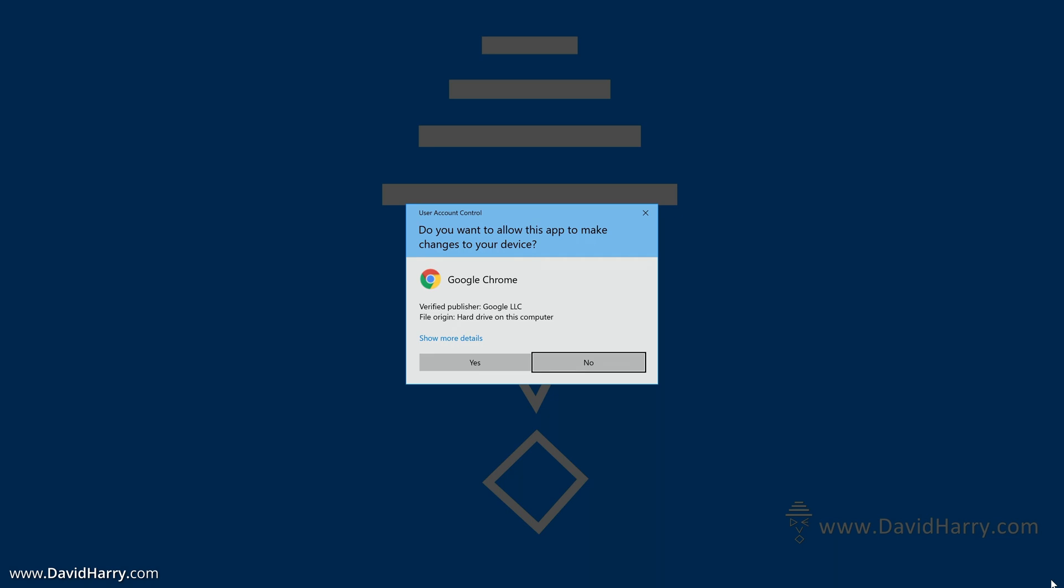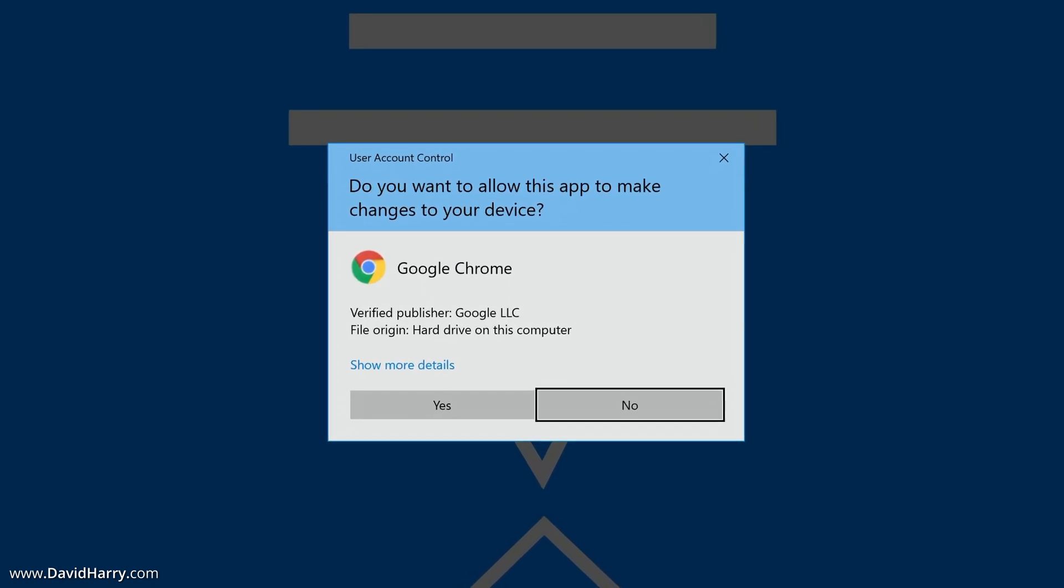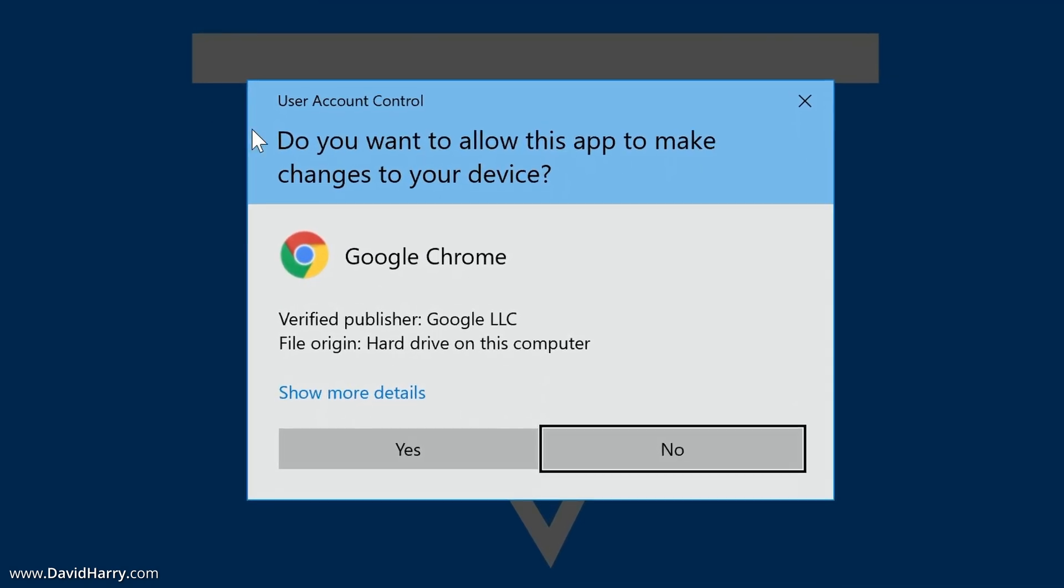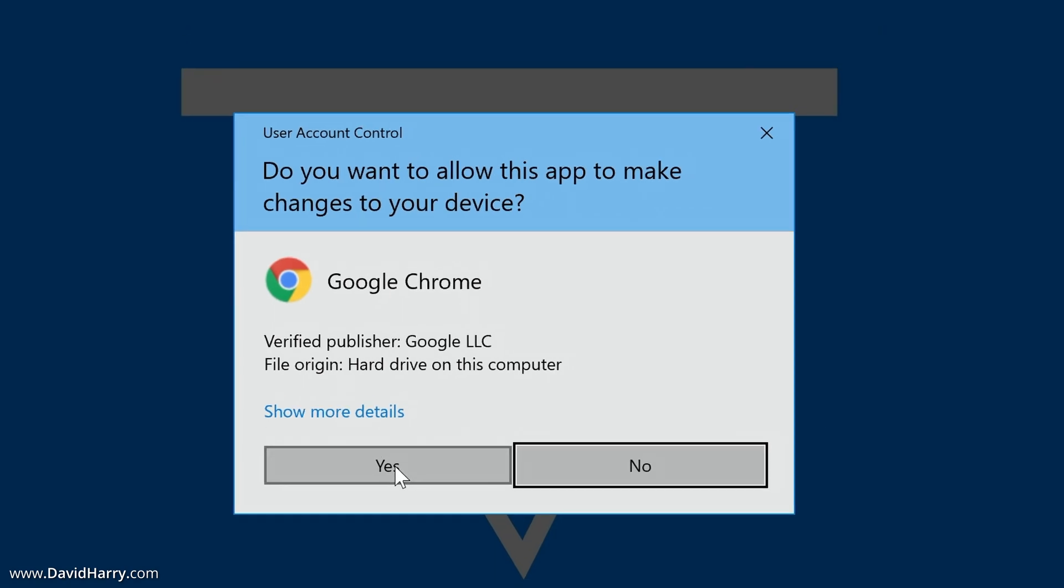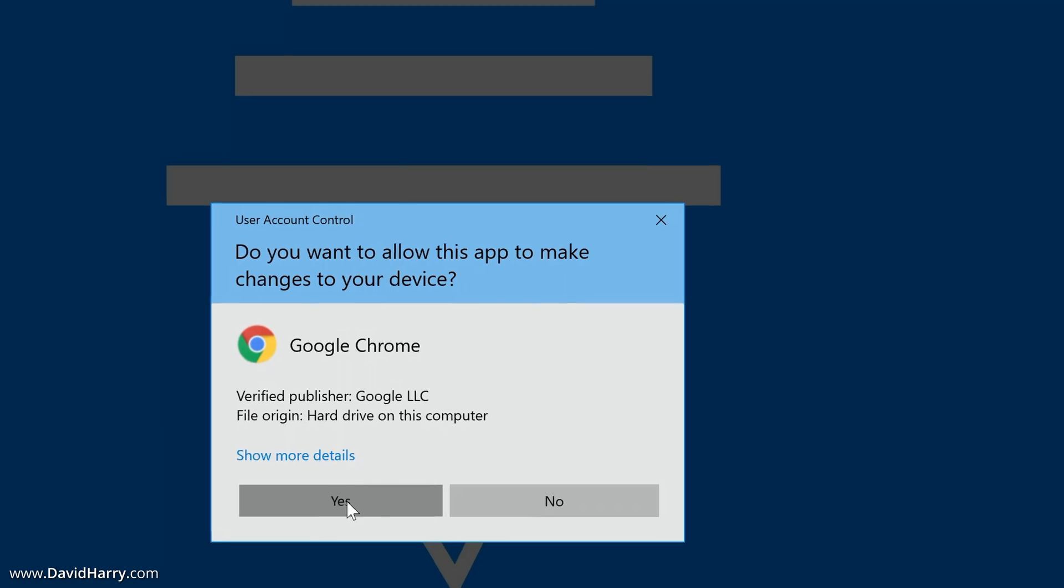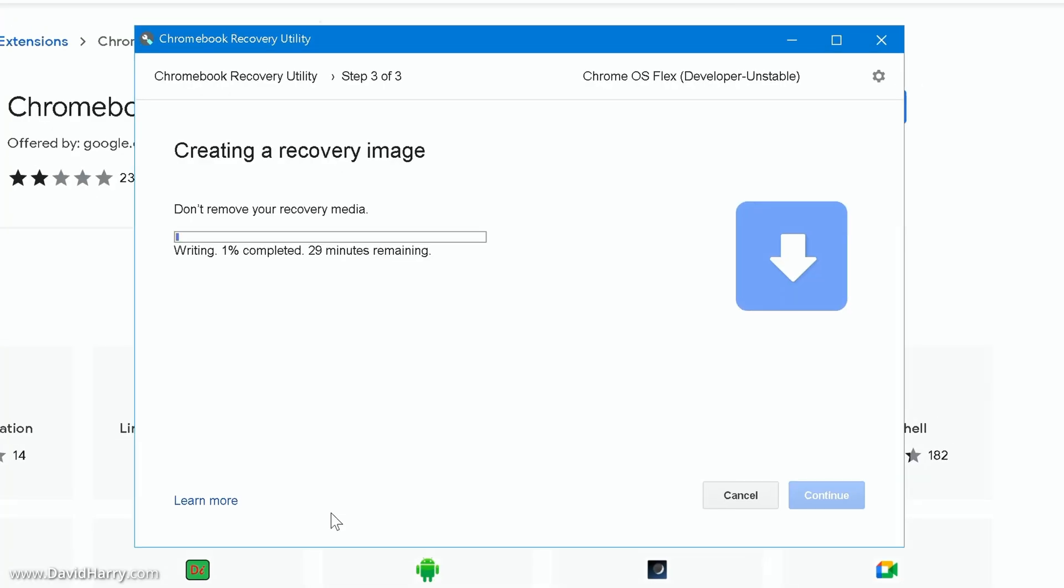Okay so up to this point this took about two minutes to get to this point. So what this is saying here is do you want to allow this app to make changes to your device. So I'm obviously going to say yes here, so just going to click on yes.